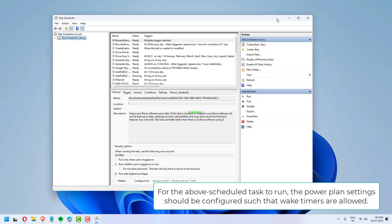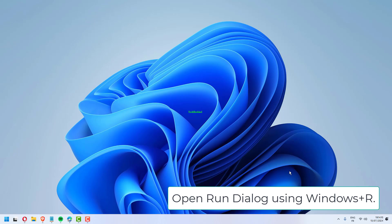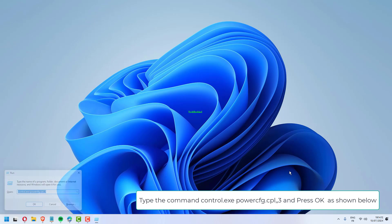For the above scheduled task to run, the power plan settings should be configured such that wake timers are allowed. Open Run dialog using Windows plus R. Type the command control.exe powercfg.cpl, 3 and press OK as shown below.